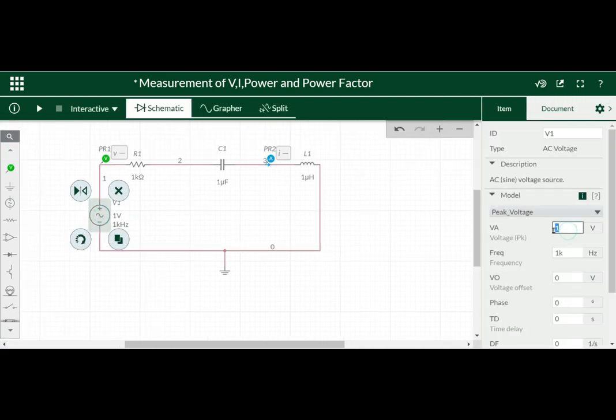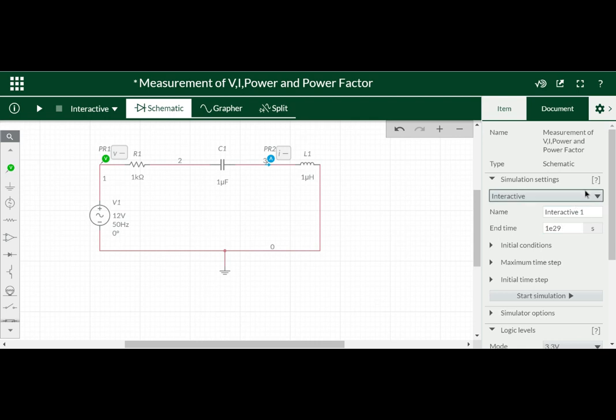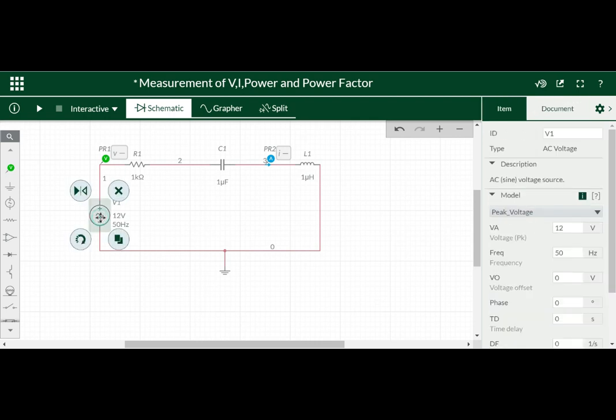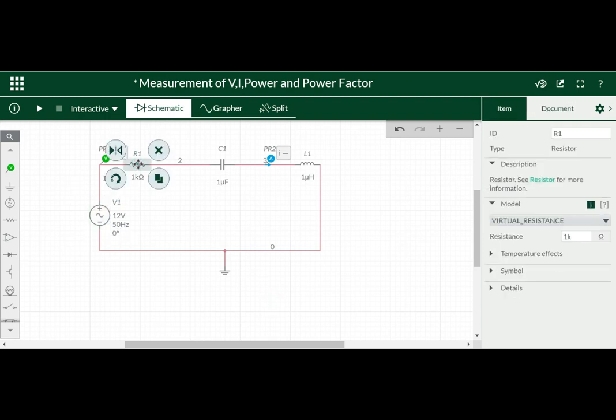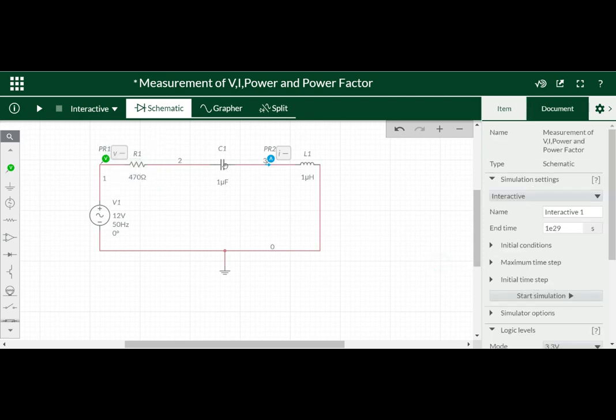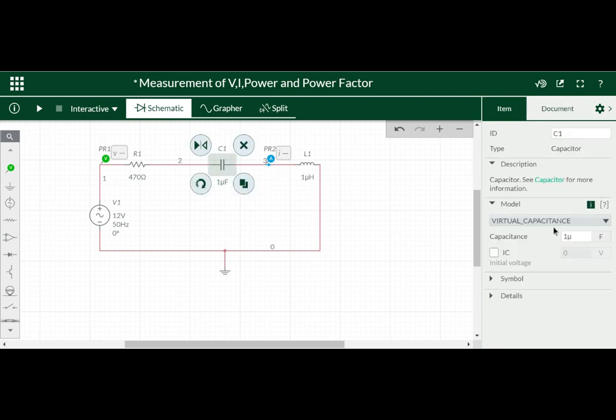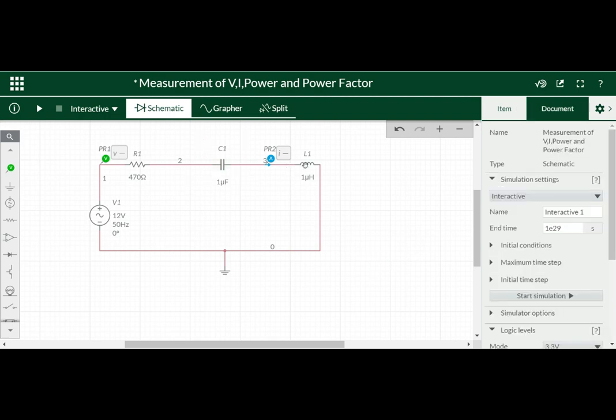Here we can connect 12 volt and 50 hertz AC supply. Here we have to use the peak voltage. Correct, it is not RMS voltage. We have to remember that it is the peak voltage not RMS voltage. And for resistor I have told you 470 ohm and then one microfarad is already there.